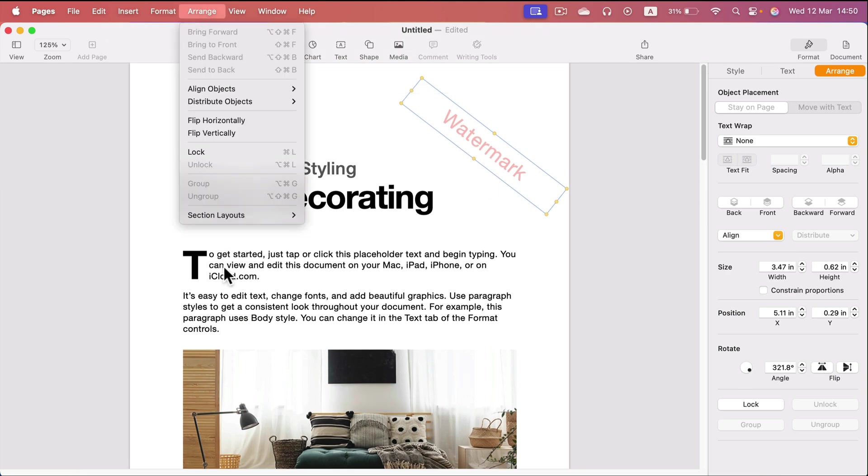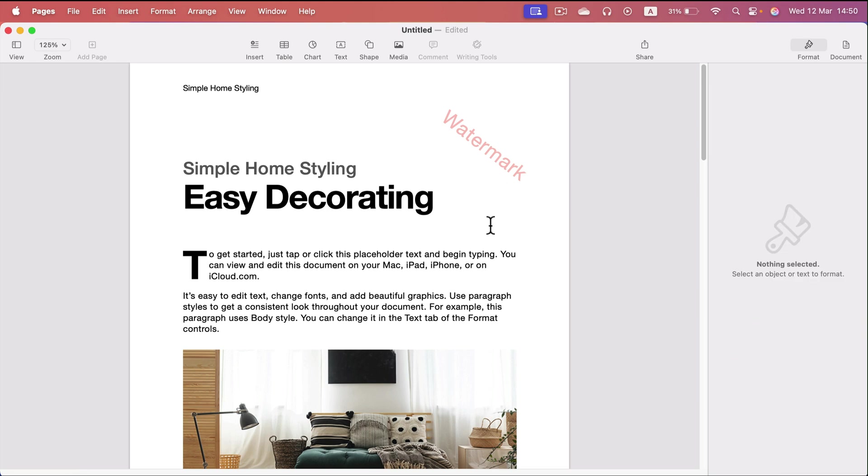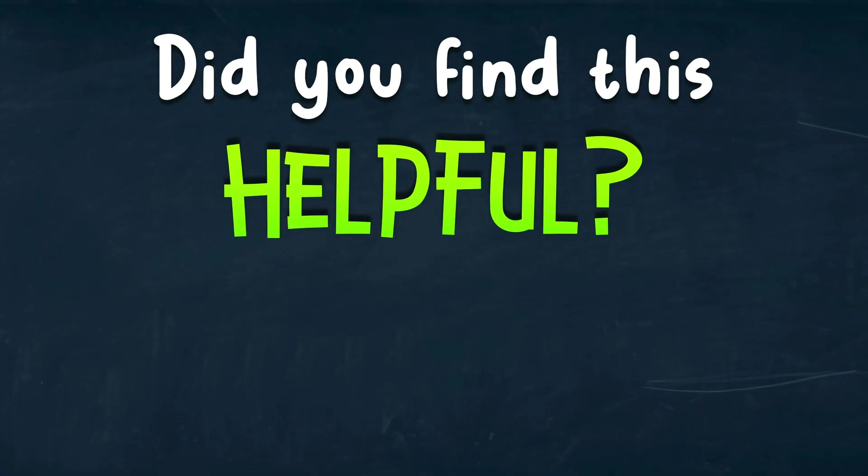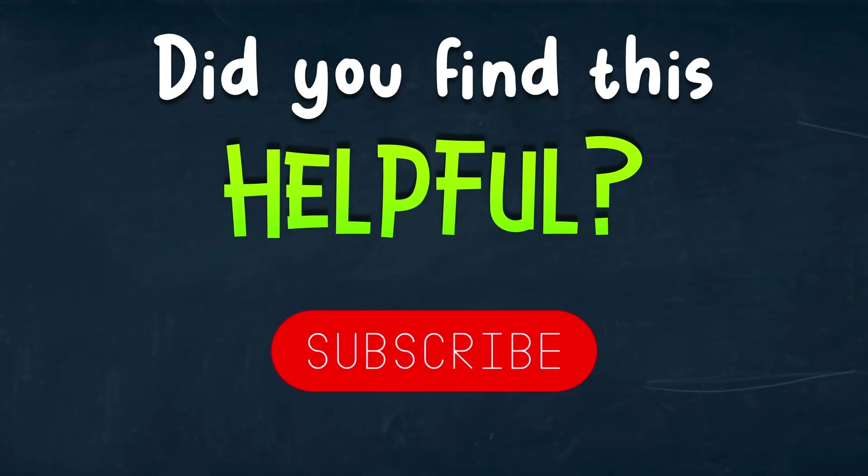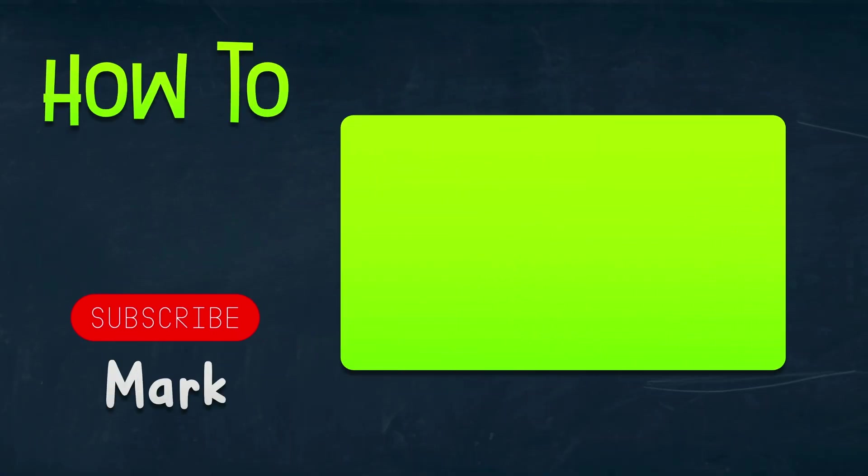Then, don't forget, switch it off so you will not select your watermark by mistake. So that's how you set up watermark in Apple Pages. I hope this was helpful. See you in the next one. Thank you.